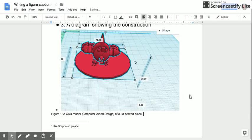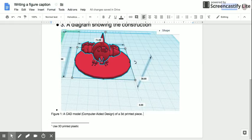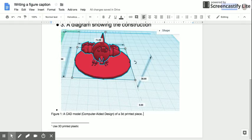Now you'll notice there are these numbers here and they seem kind of nonsensical. This is the scaling within the computer model. So these units could be inches, they could be centimeters, they could be meters. It doesn't really matter, but based on what this student printed this as, these are actually centimeters.